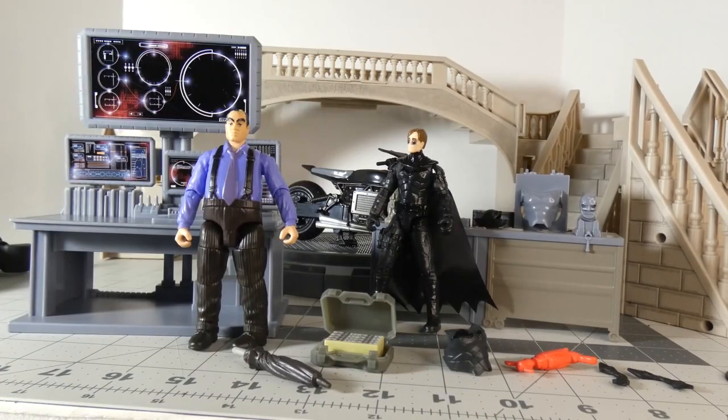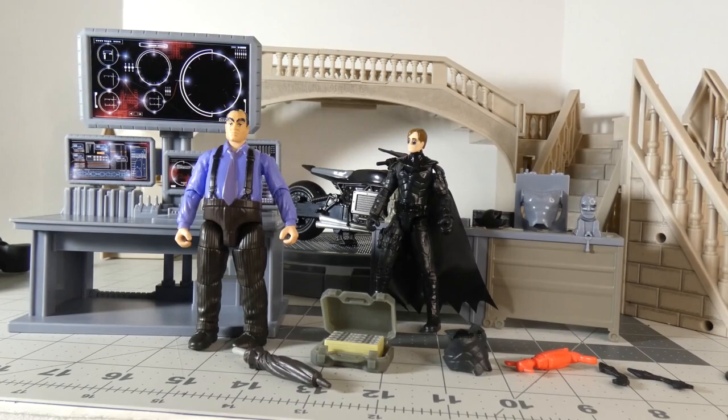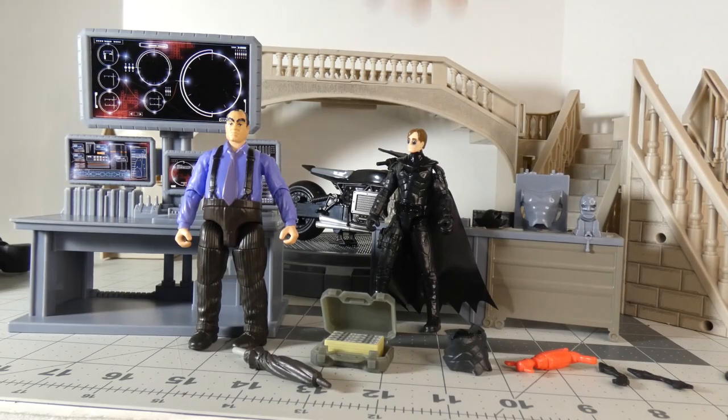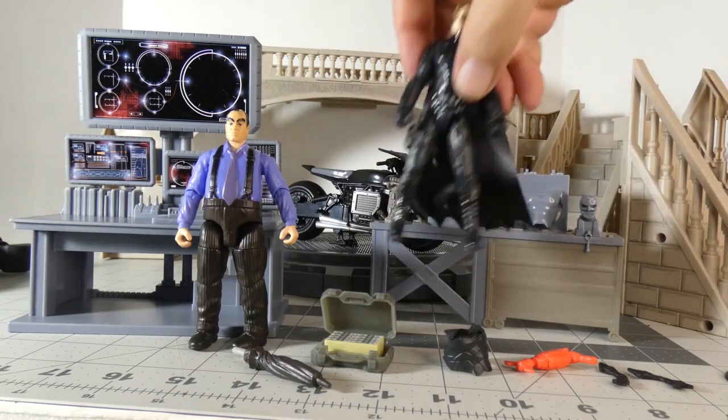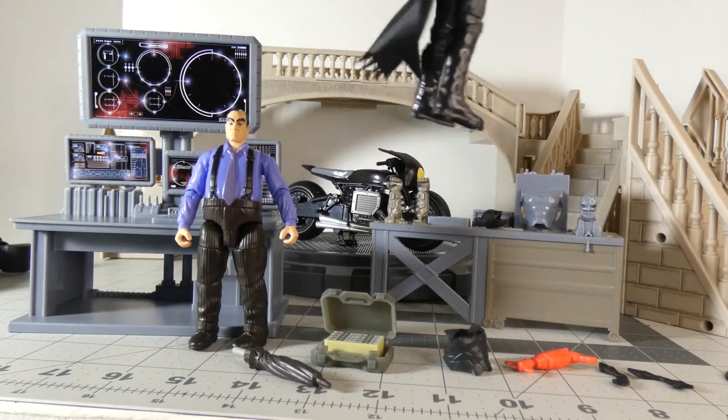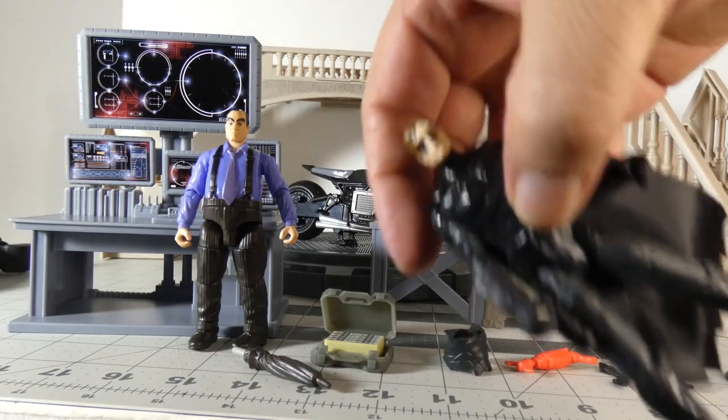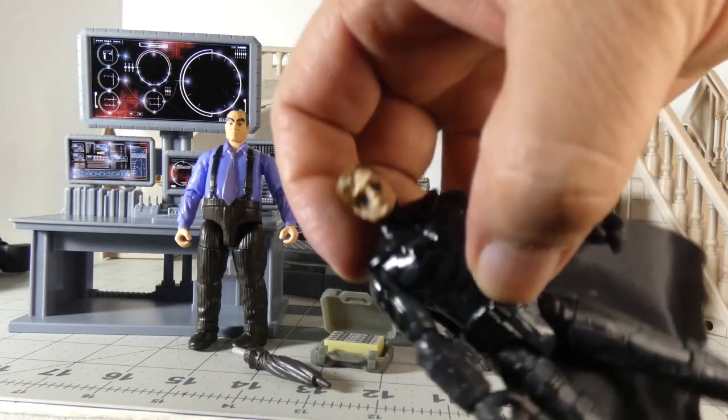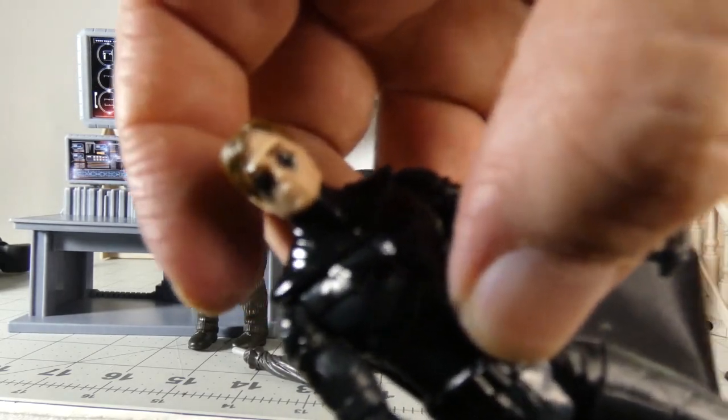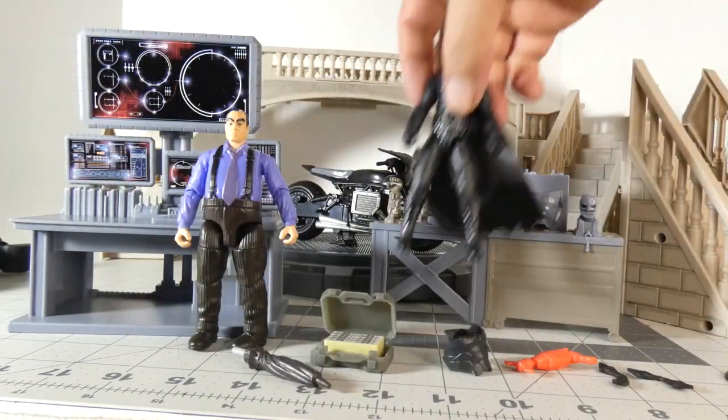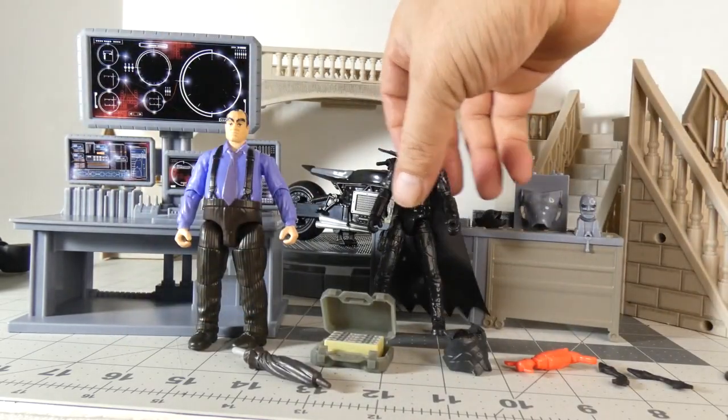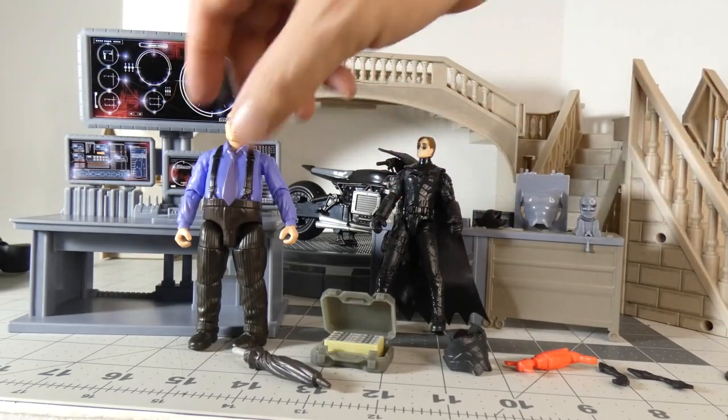All right, so here we are with stuff out of the box. Let's just go through it. We've got Pattinson as Batman and looks like his makeup is all smeared. Of course these are 1/18th scale.